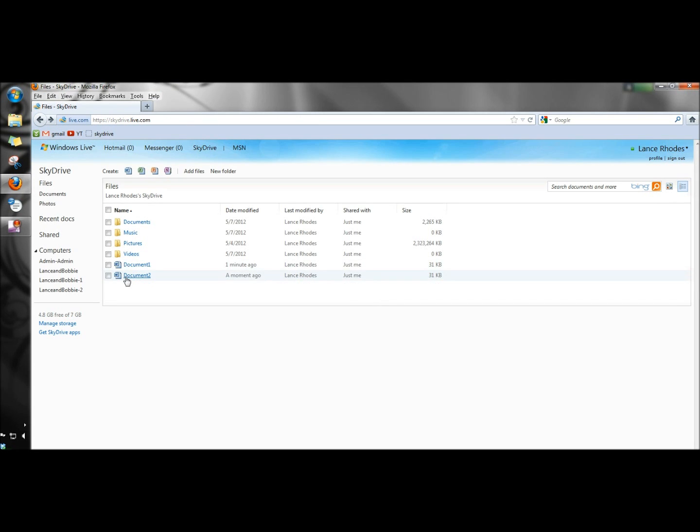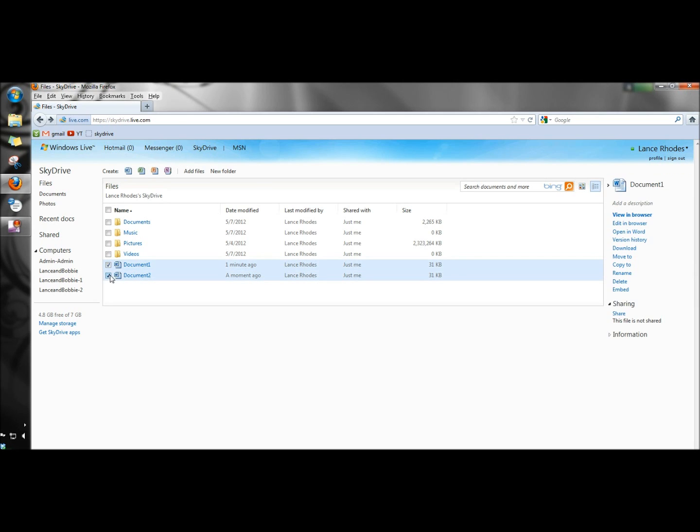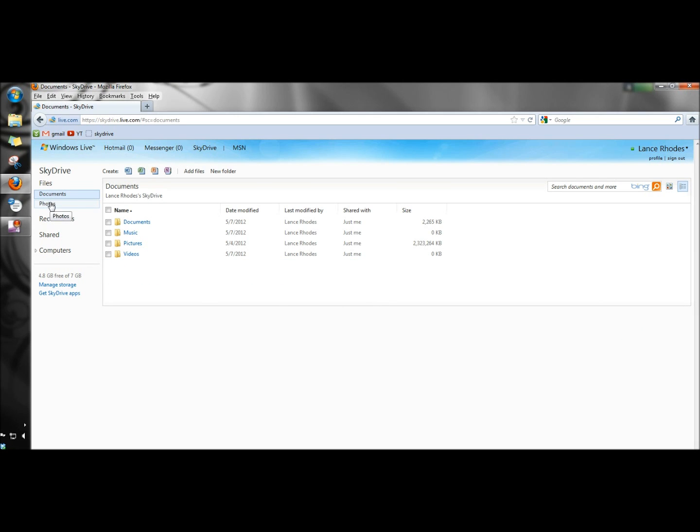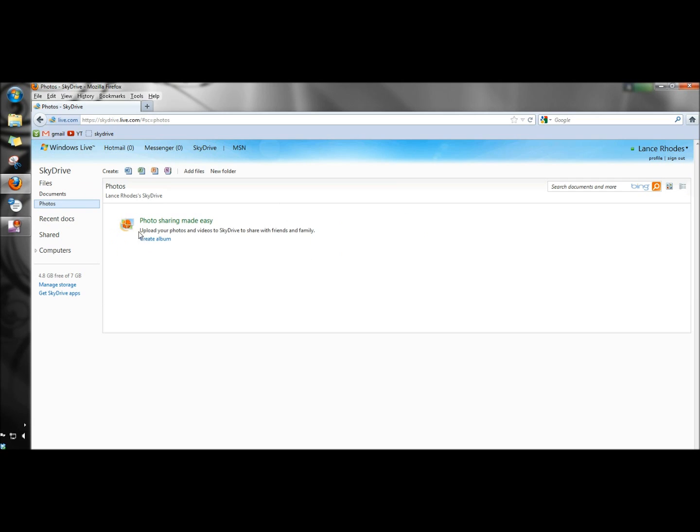And here's the document here and I'm going to delete both of these. So next under photos, you can upload your photos and videos to SkyDrive and share them with your friends and family from here.